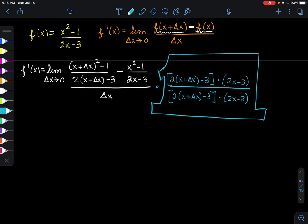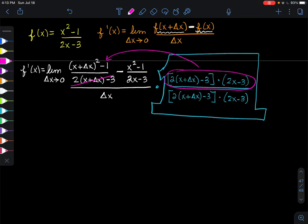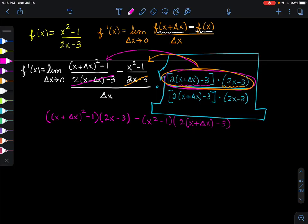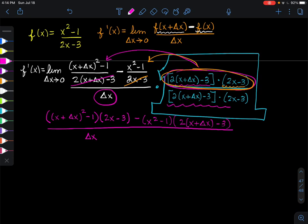When we apply that to the first fraction, the denominator cancels and we are left with [(x + Δx)² - 1] multiplied by (2x - 3). When we apply it to the second fraction, the (2x - 3) cancels and we are left with (x² - 1) times [2(x + Δx) - 3]. In the denominator, we have Δx and both of those factors.